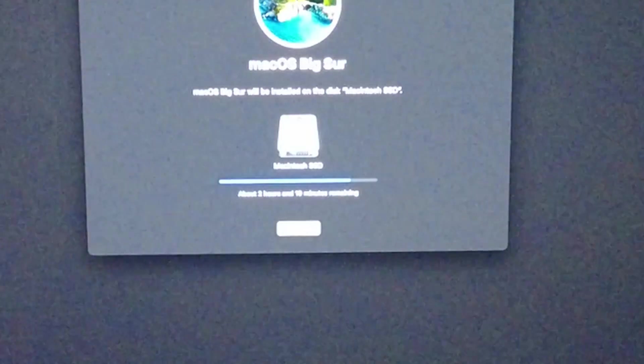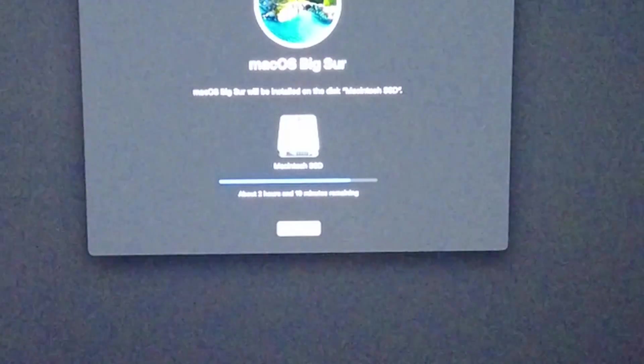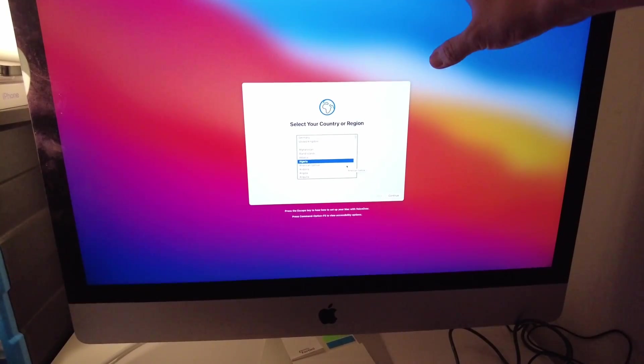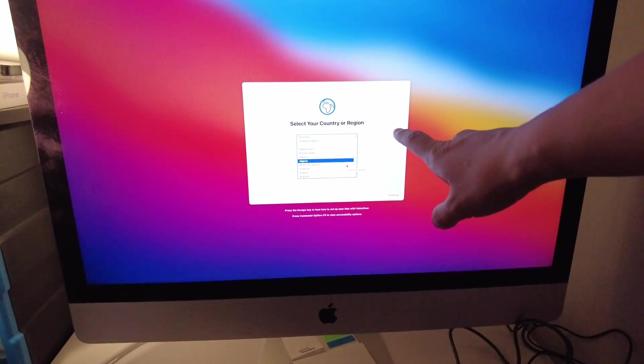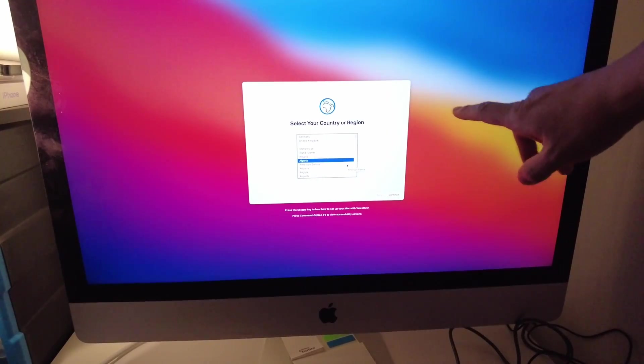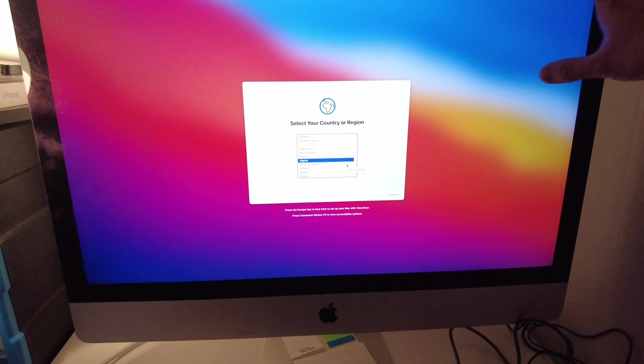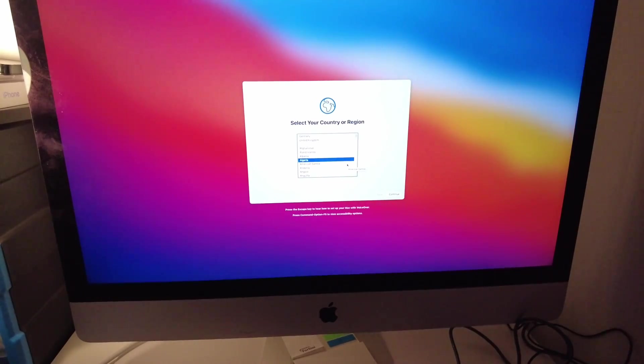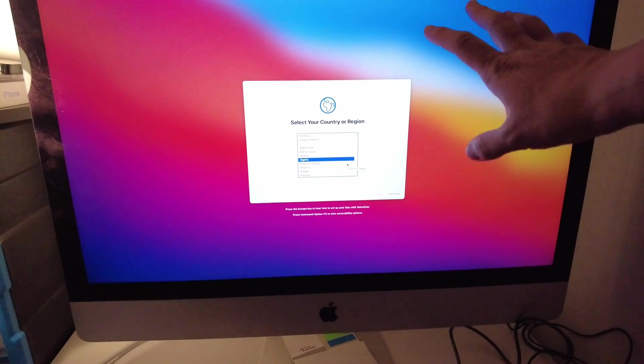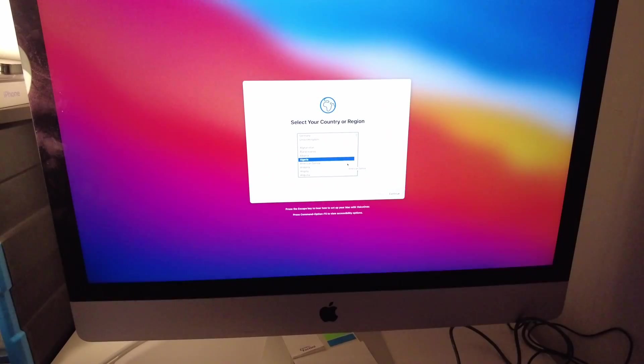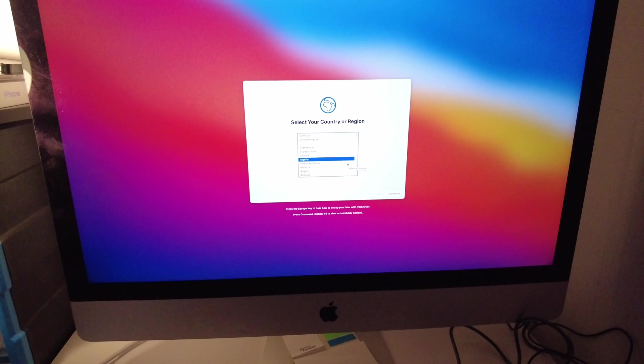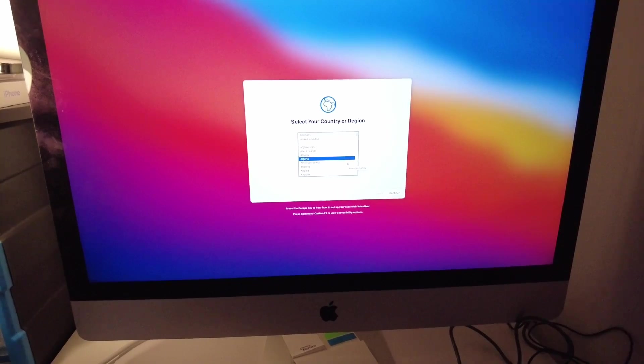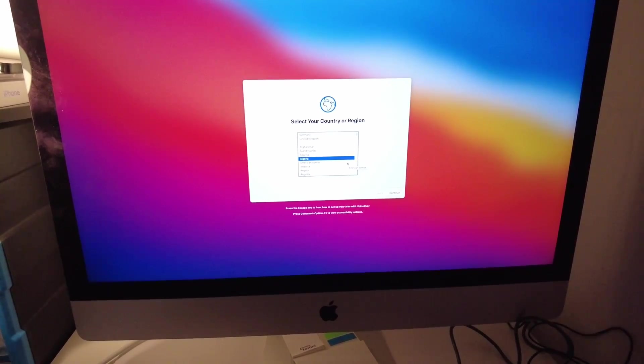This computer has now started back up into macOS Big Sur. This is a fresh computer as if you have just purchased a brand new iMac. That is how you get an iMac reformatted and set up for a new user. If you found this video useful, please like and subscribe and I'll see you in the next video.